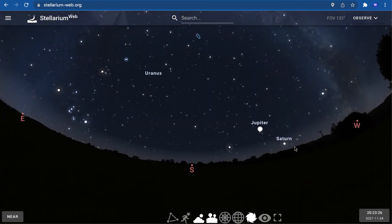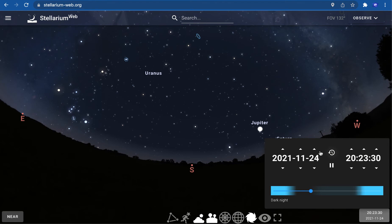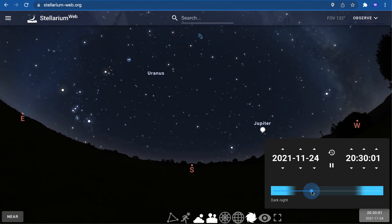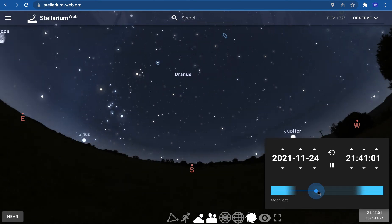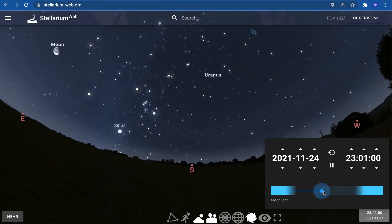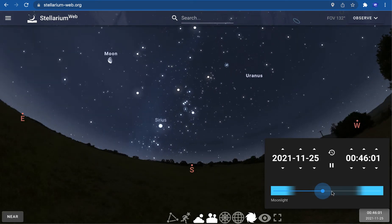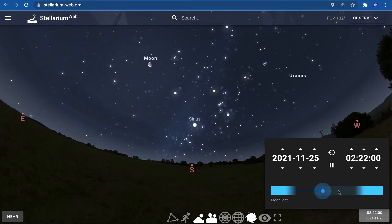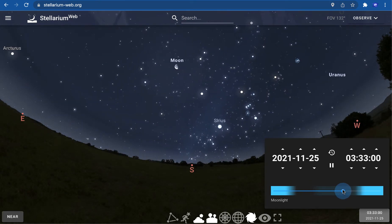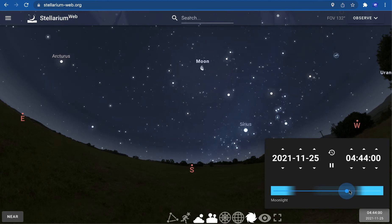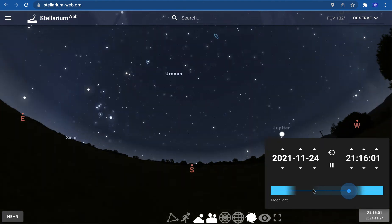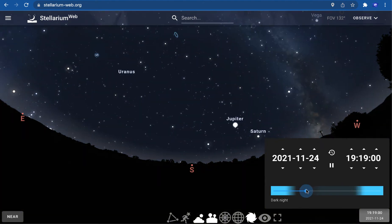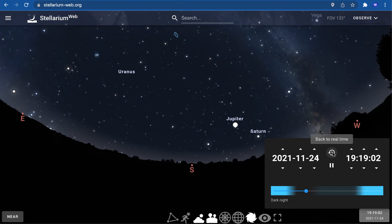The bottom right window is the time window, so you can see the sky at any date and time. You can make time go faster by dragging the time cursor here, which is very interesting to see how things move in the sky. You can always come back to right now with this back to real time button.